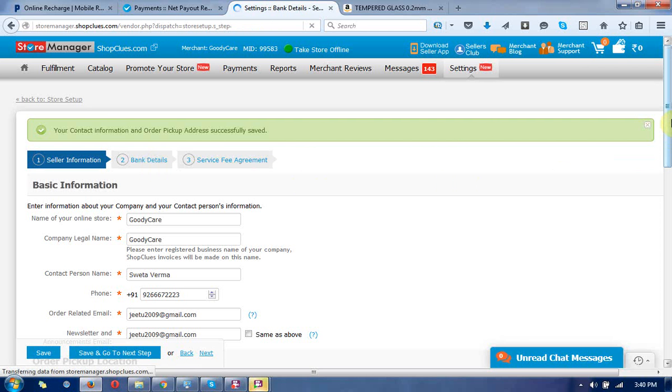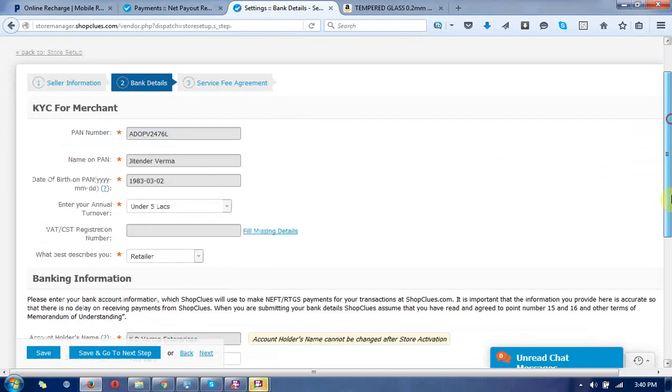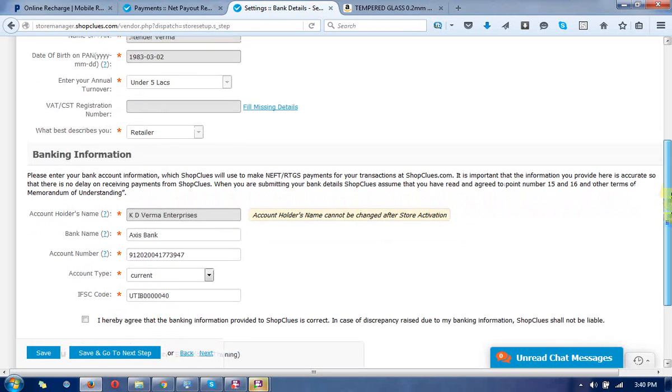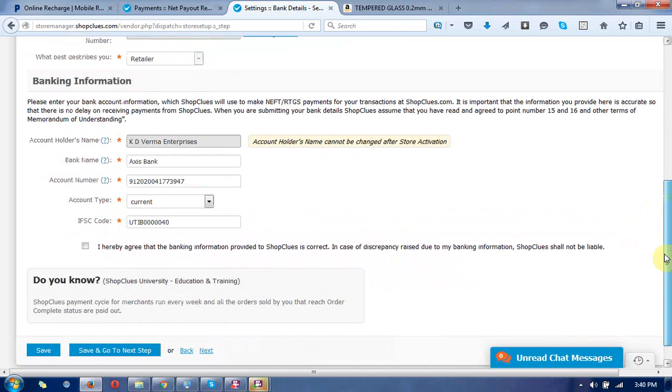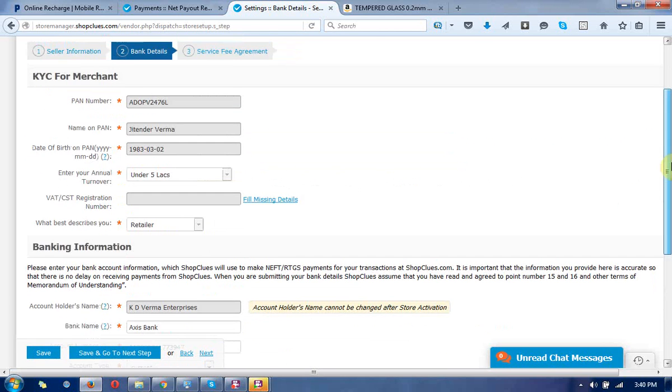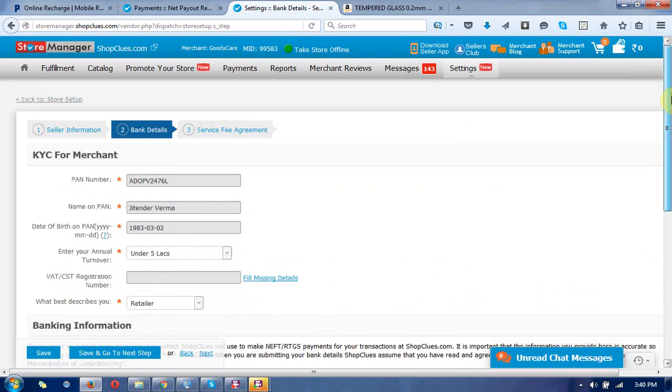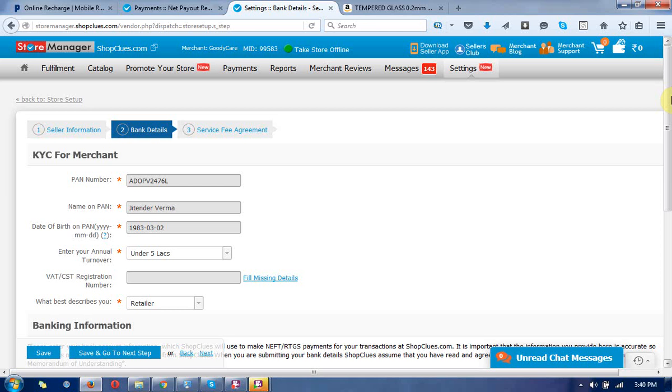You cannot change the bank details directly as you are not authorized. You need to contact merchant support at shopplus.com. Write an email mentioning your MID (merchant ID).